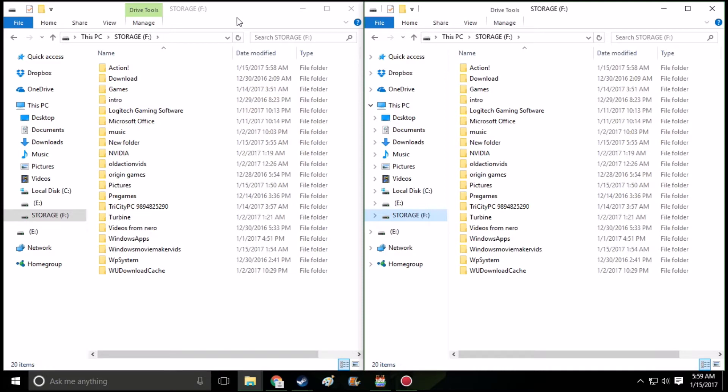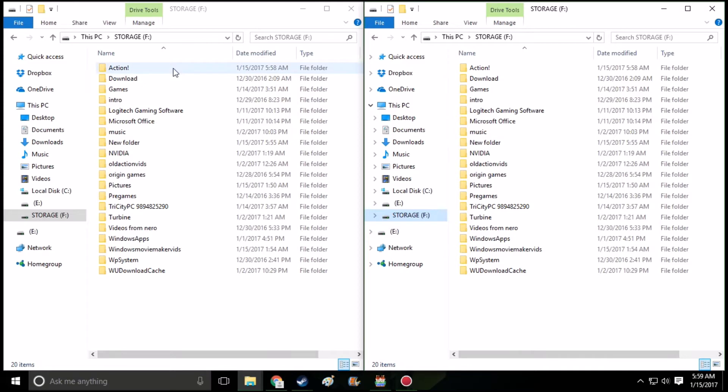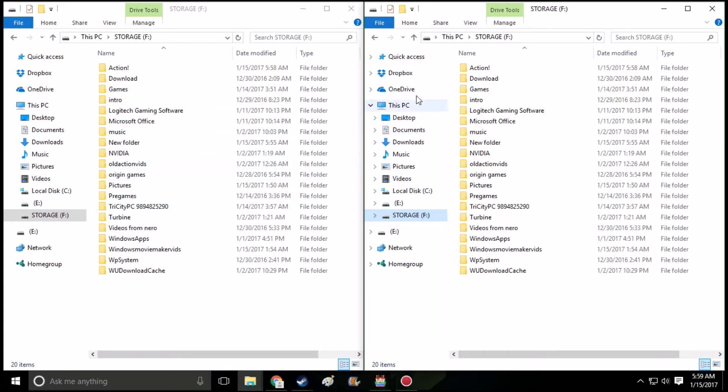First, what you're going to need to do is open up two File Explorers and find two different folders. You're going to find out where your Steam folder is and where your RPG Maker output file is.